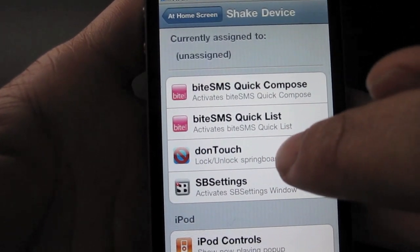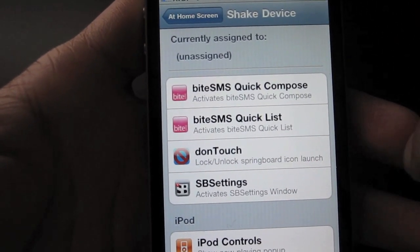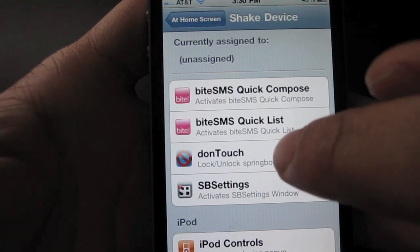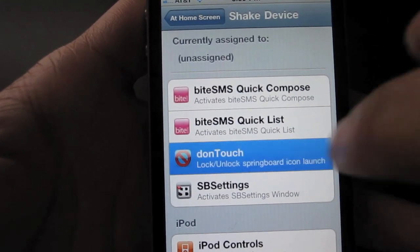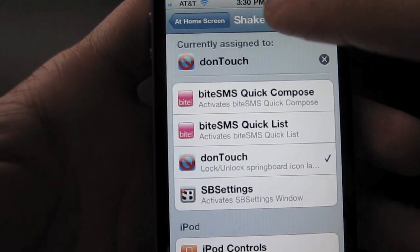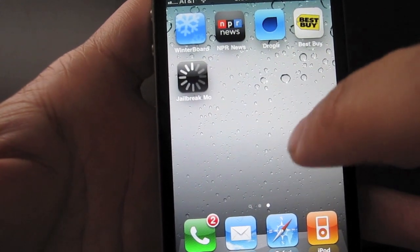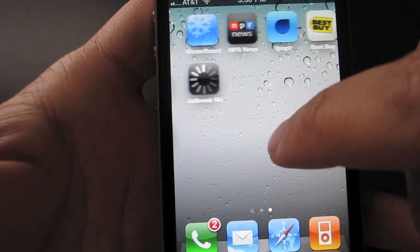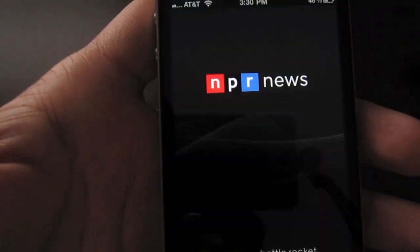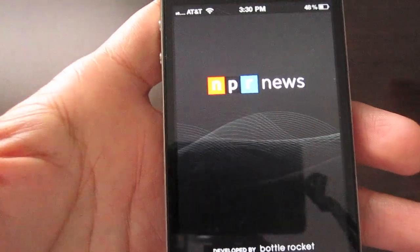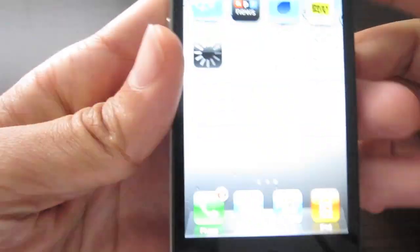We'll set Don't Touch to lock Springboard icon launch by shaking the iPhone. So right now, of course, I can launch an app — let's try NPR. Okay, that launches fine.